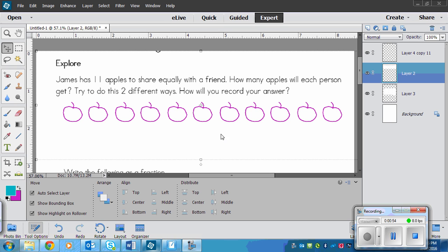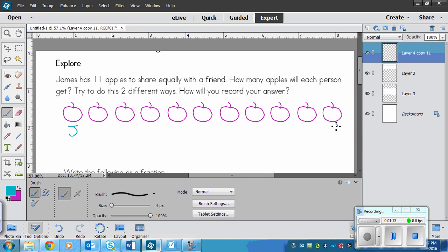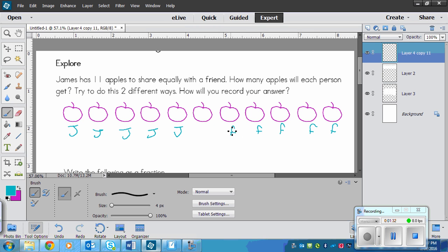I've drawn 11 apples. One strategy is to start counting from either side and giving one to the friend and one to James. So one for James, one for his friend — going back and forth — until we get to five for James and five for the friend, with one apple left over. We can cut it in half so they have equal amounts.